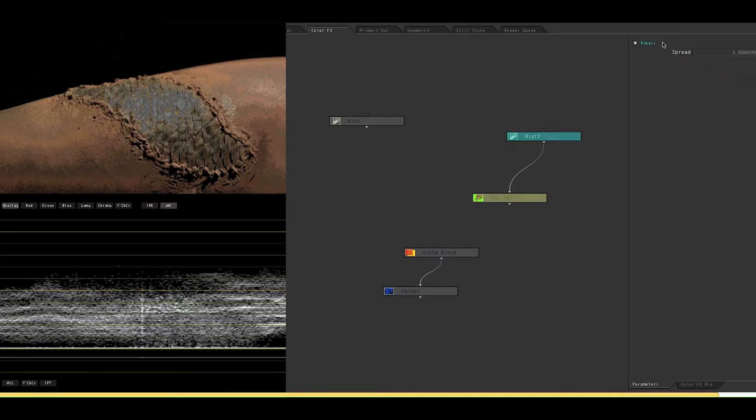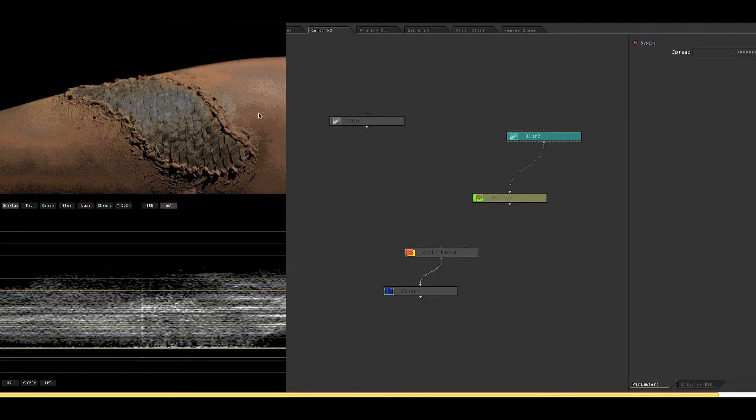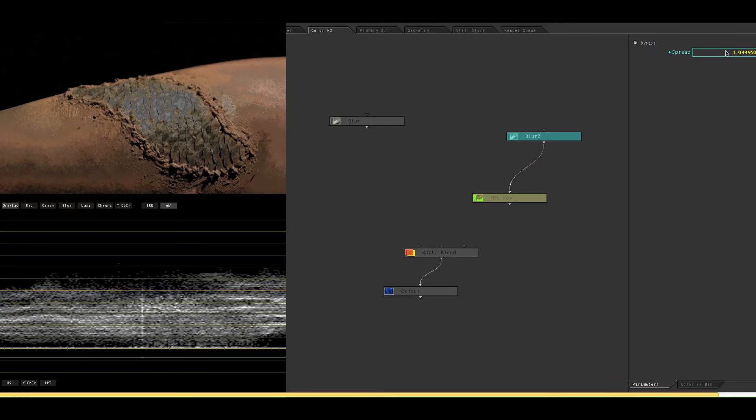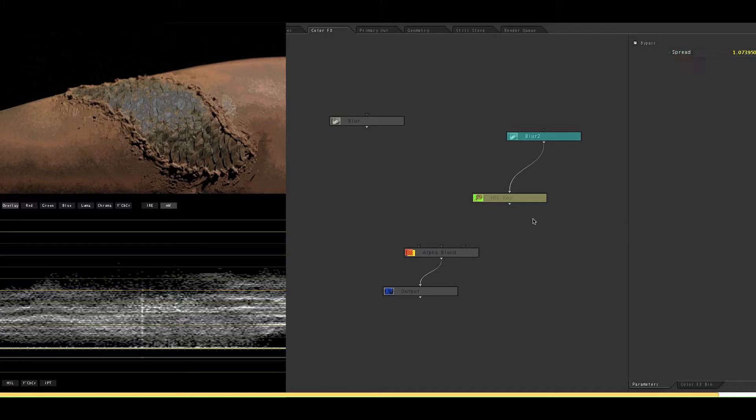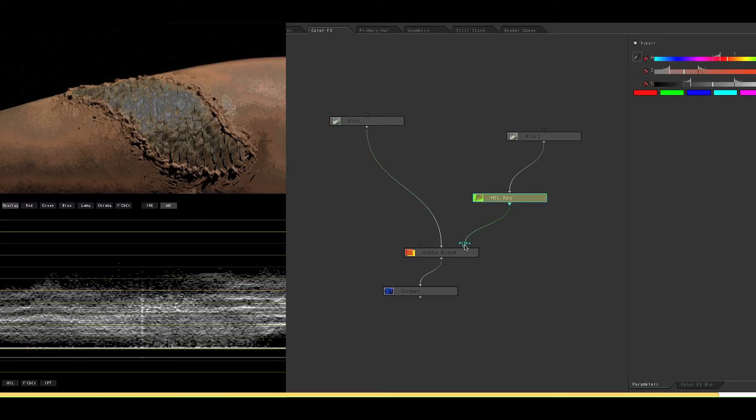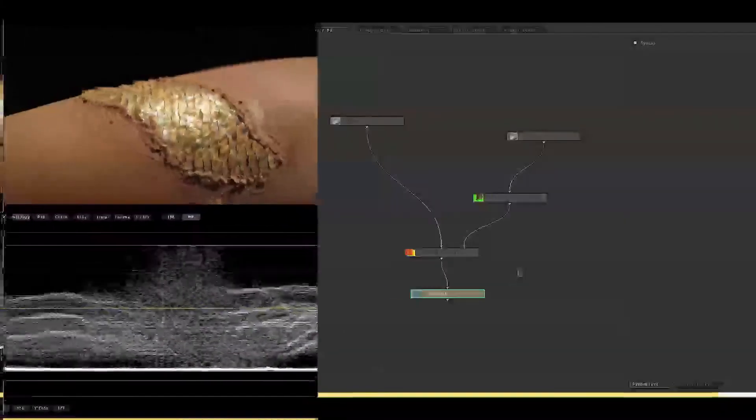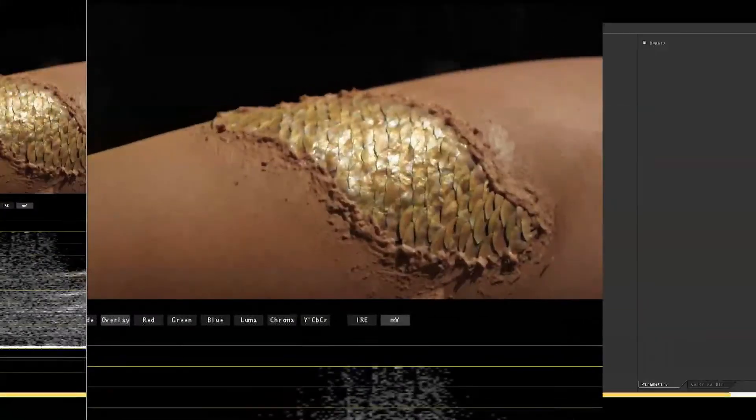And side note, if you click bypass on the blur you can see how it's affecting that HSL key. So we're going to increase the blur spread just a little. And when that's all set we're going to attach the rest of the nodes by way of these little noodles here. Double click your output and see how it looks.